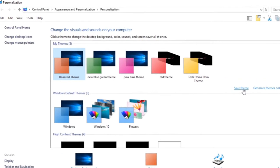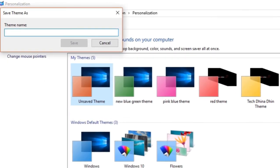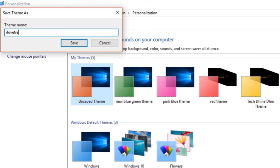A pop-up window will come up asking for a name for this theme. Let's name this IloveFreeSoftware. Press the Save button to save this theme.